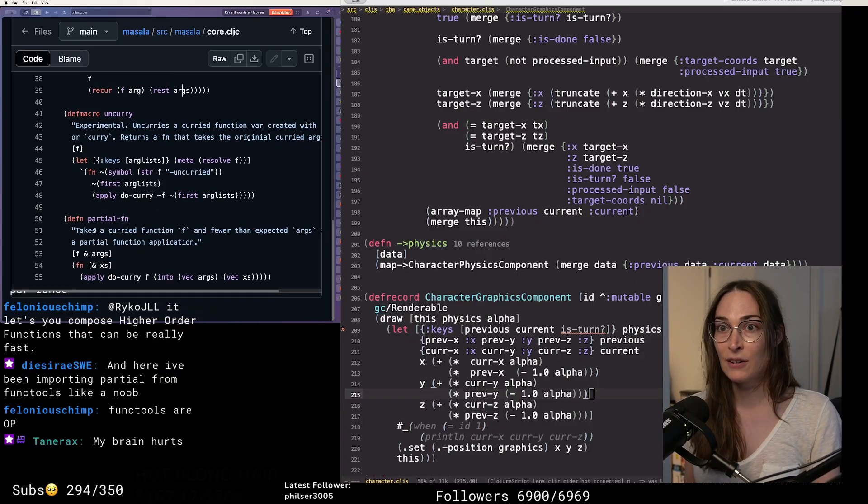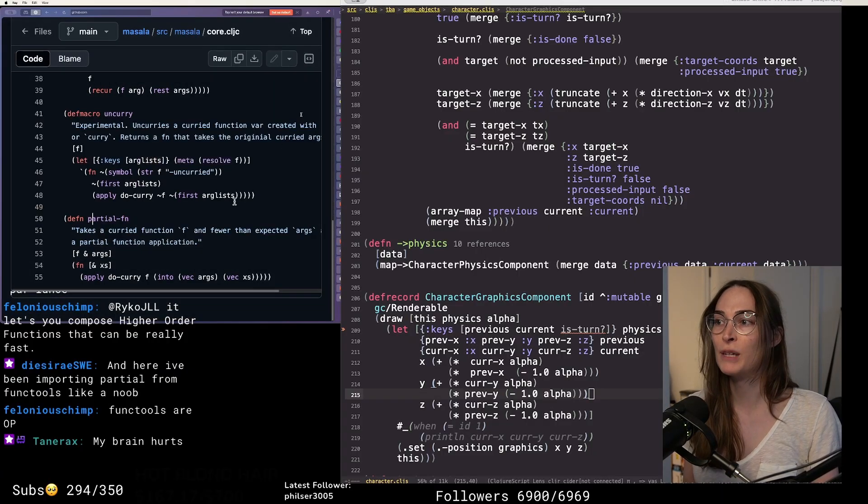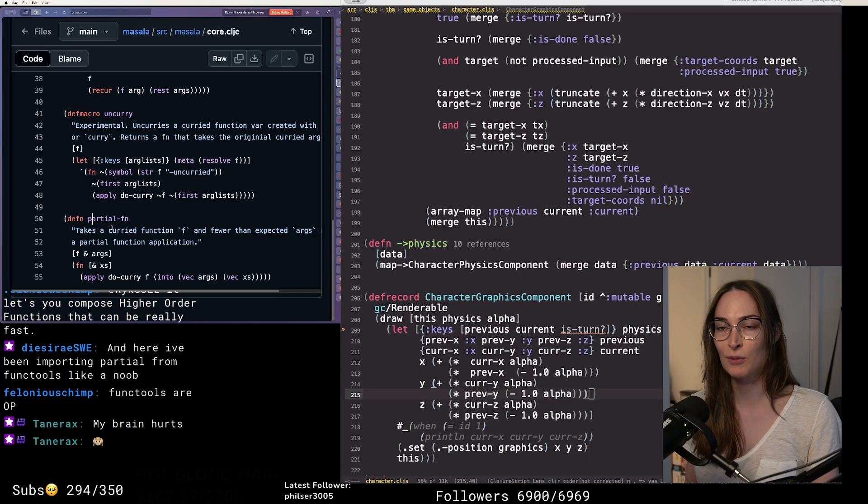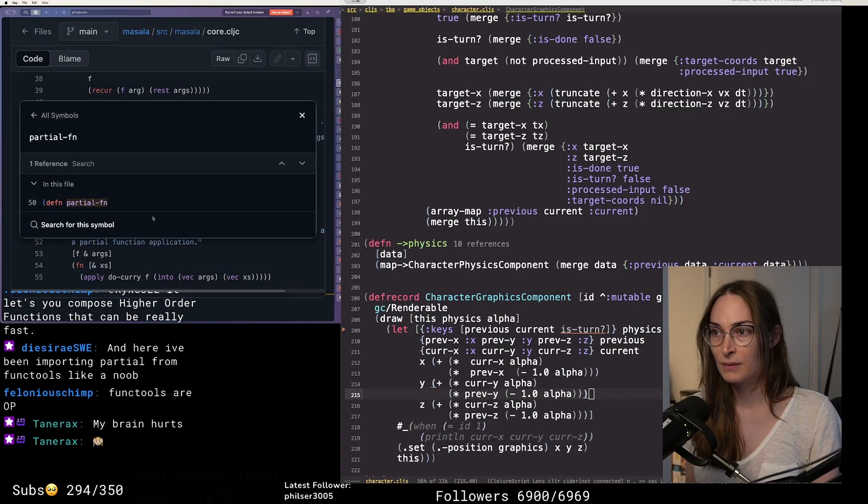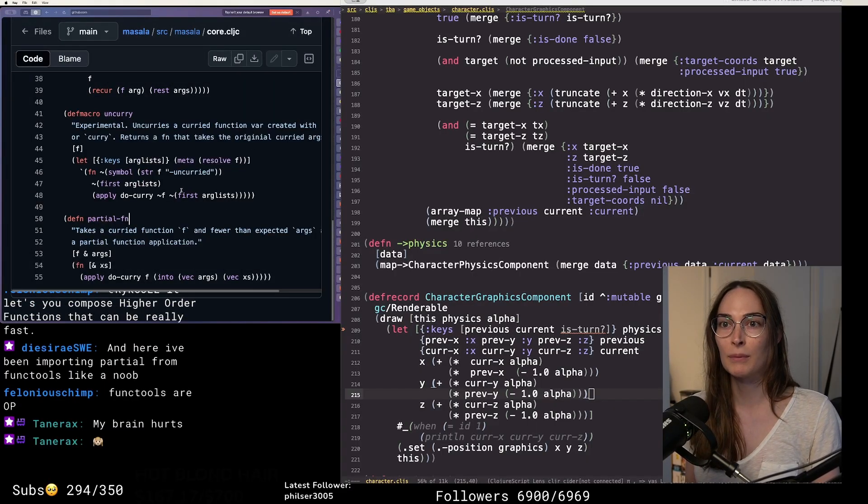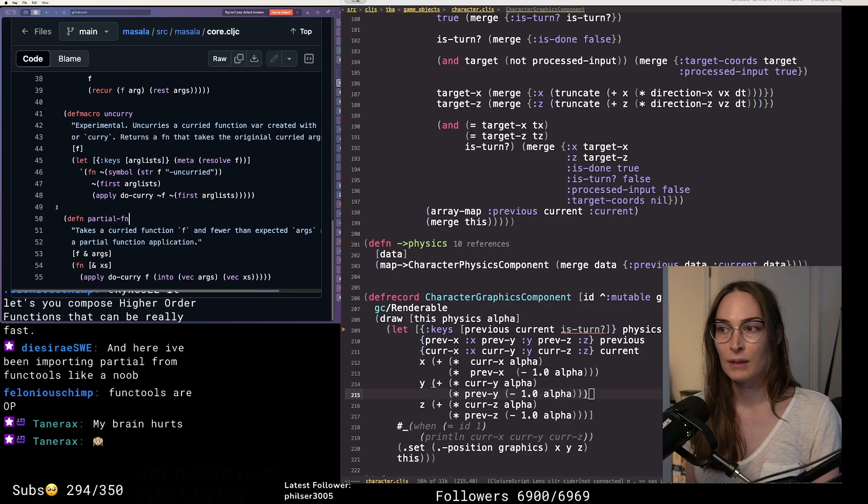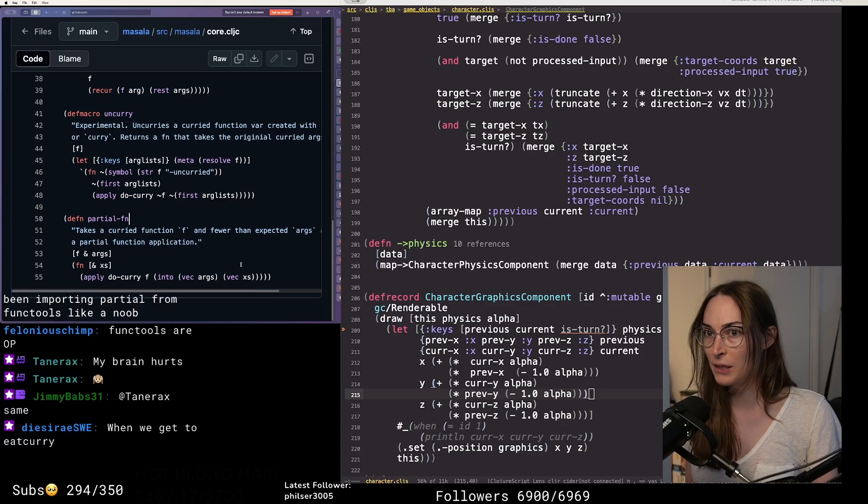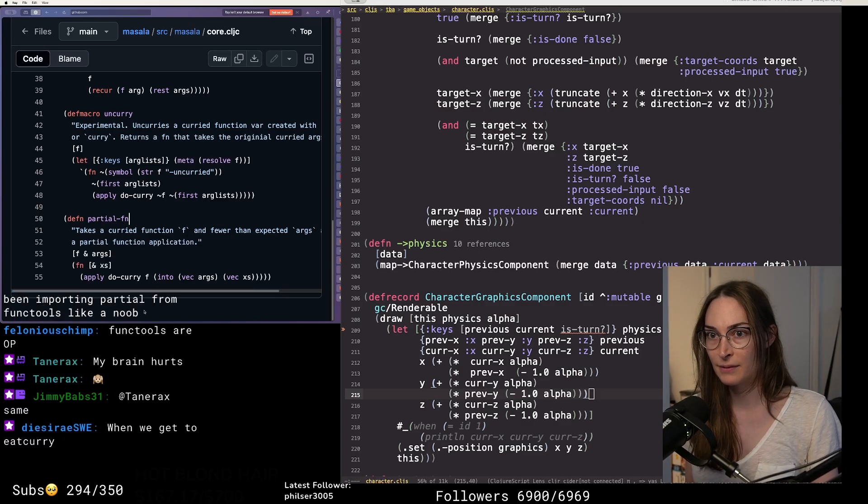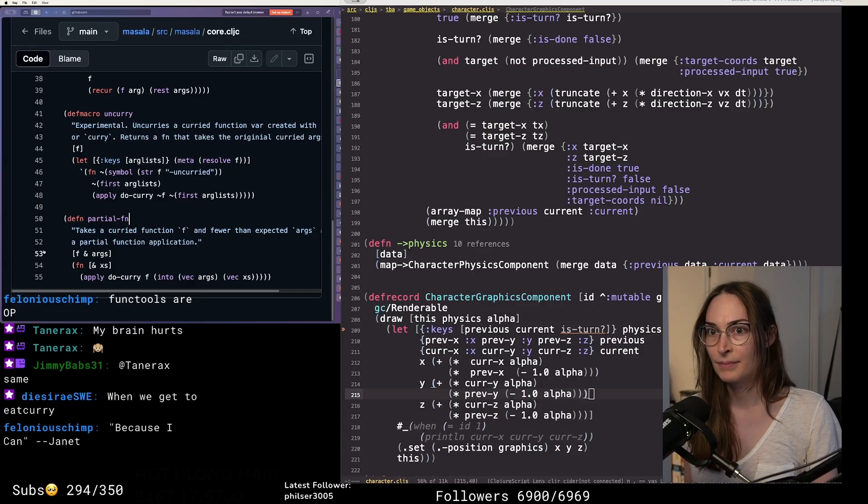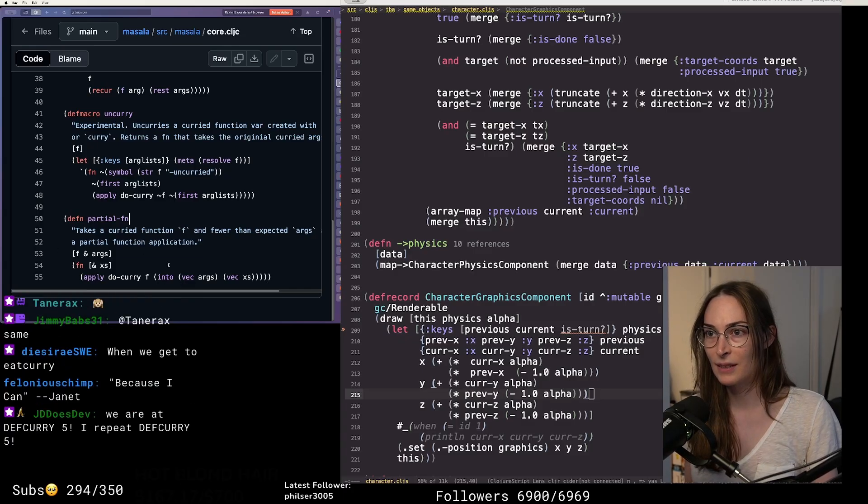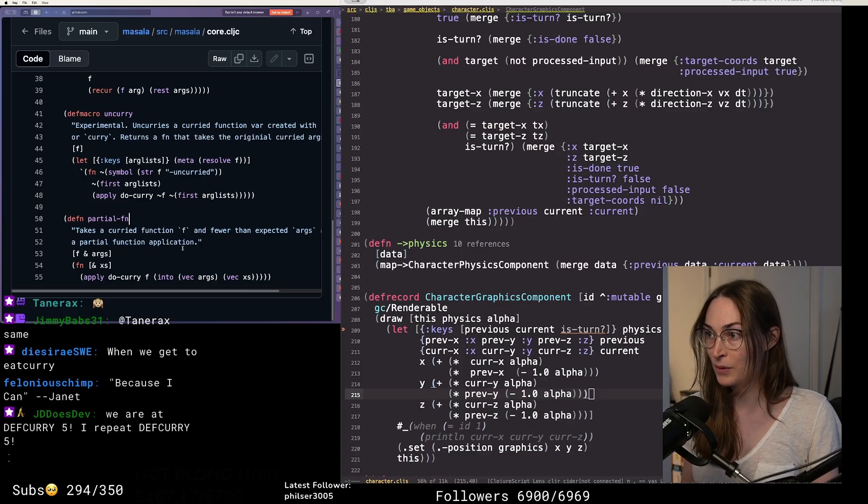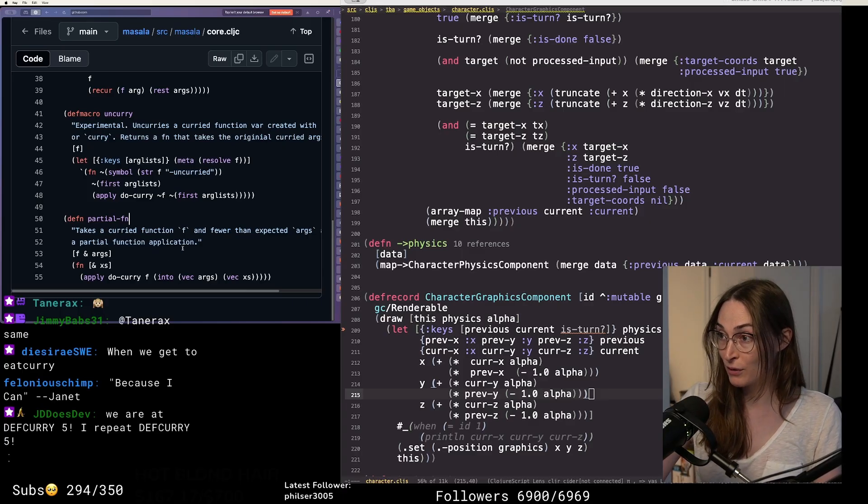Here's the partial function. Thank you GitHub for being so dumb. Here's the partial function. Partial function very easy with currying. Apply do-curry f into args. That's it. You can have a partial function of a curried function.